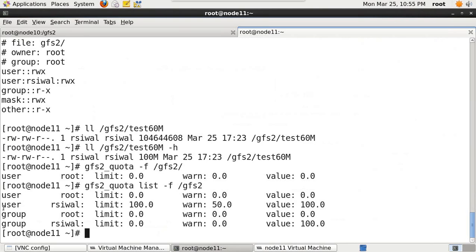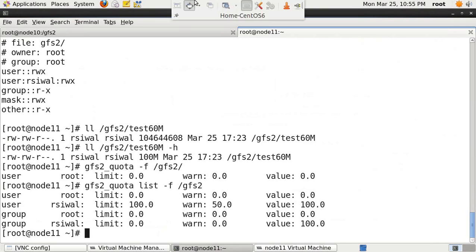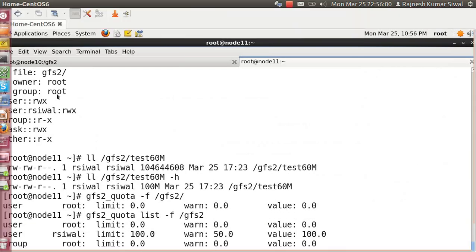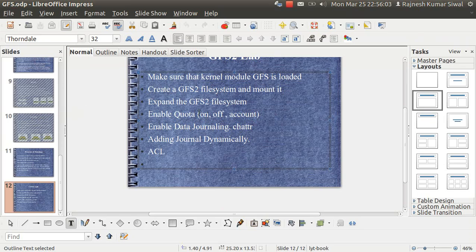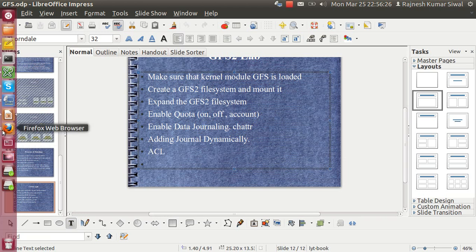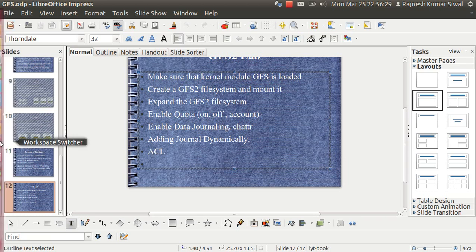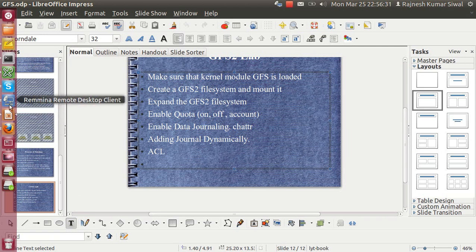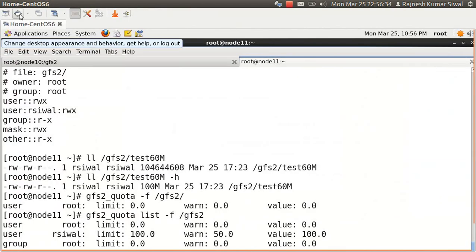So this is how quota works in a global file system. Reviewing what we've covered: GFS2 file system created, mounted, expanded, quota enabled, journal added dynamically, and ACL done by adding the 'acl' parameter in fstab and mounting with the ACL option. We are left with one part: data journaling.